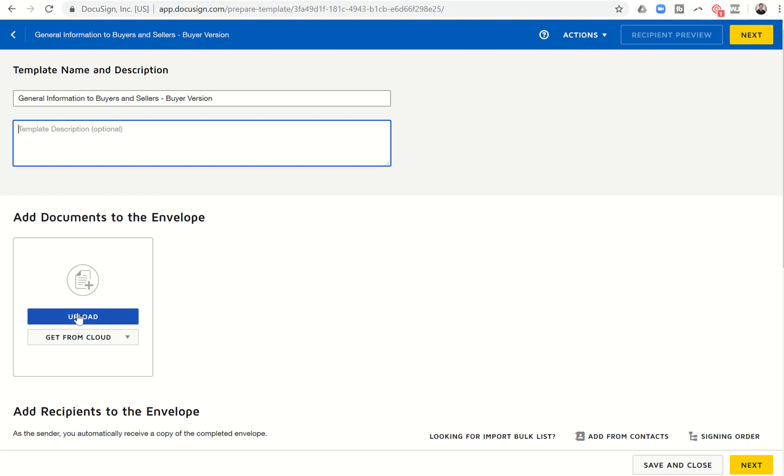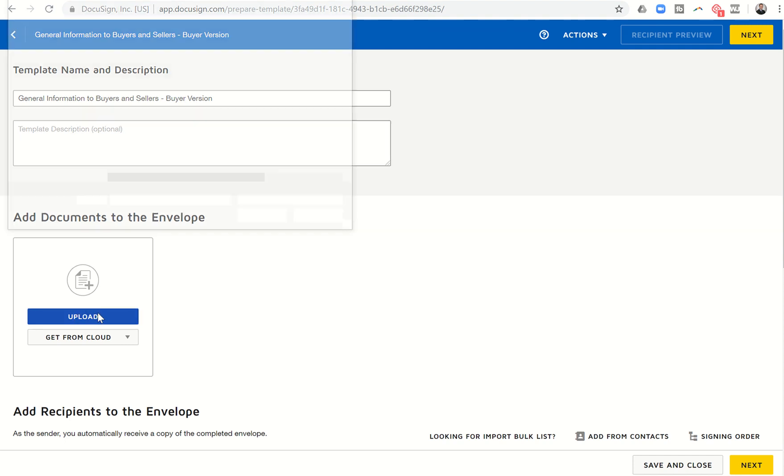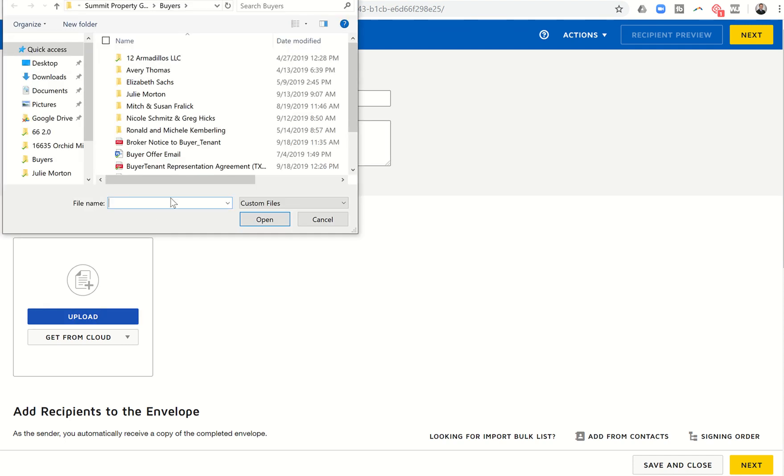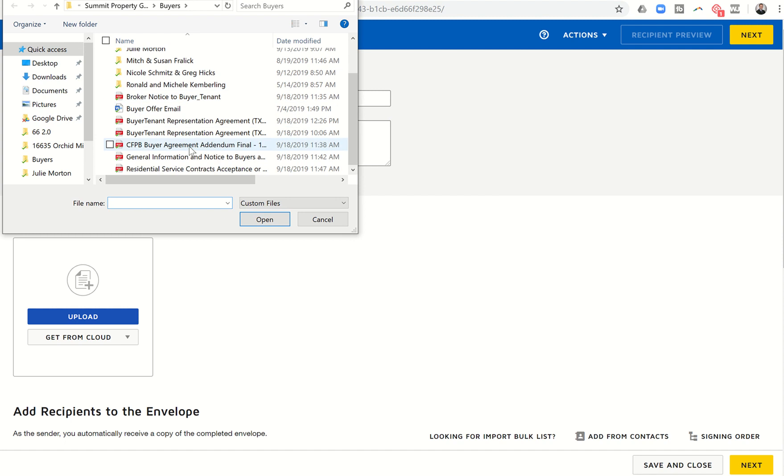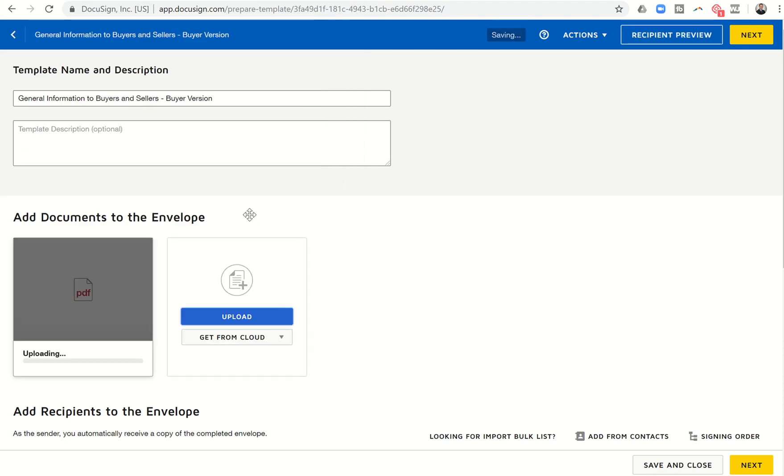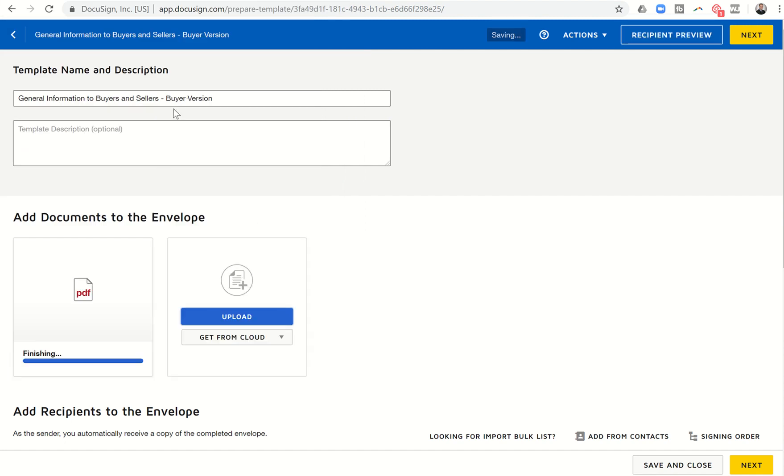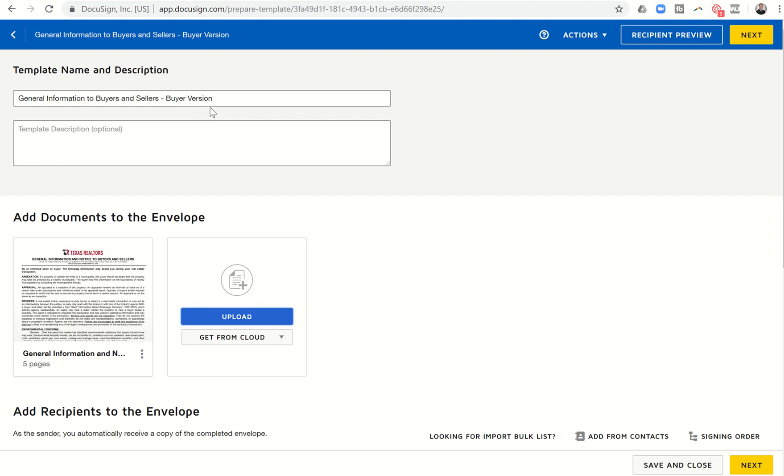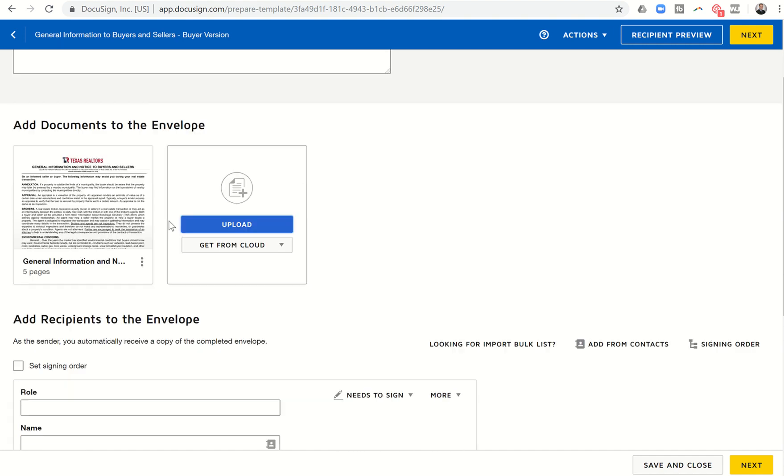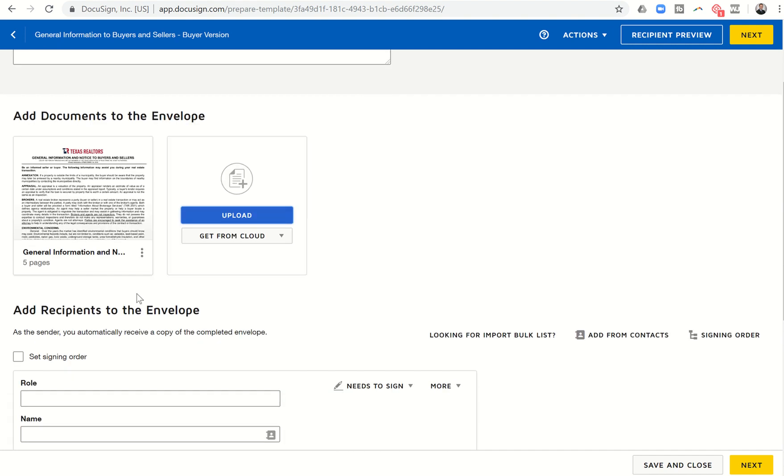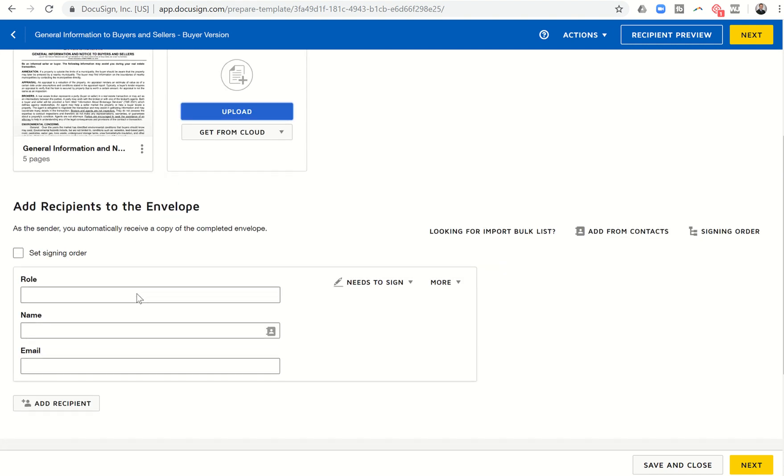So this is a document that has to be signed on all of our transactions here at KW Platinum in Houston. And so this is the title of the document. I'm going to come down and I have this document saved on my computer. And so I'm going to come in and I'm going to find it. Here it is, general information and notice to buyers and sellers.